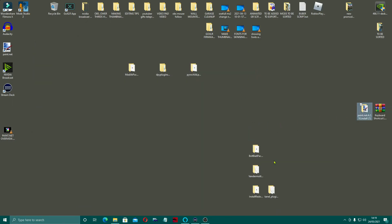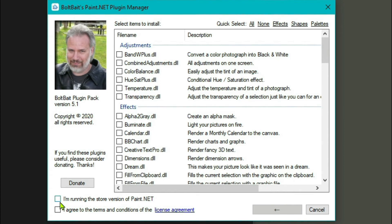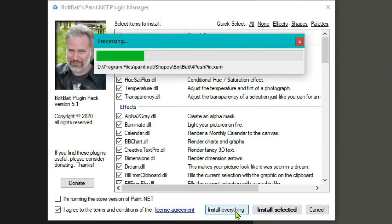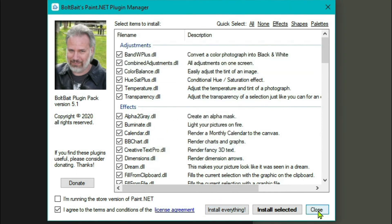Next we'll do Boltbait. Now Boltbait is the best one out of all of them — it comes with a ton of stuff. Click yes. You need to tick this if you've got the store version, which we haven't — we've gone for the free version. I'm just going to go install everything. Installation complete, we can close that one down.